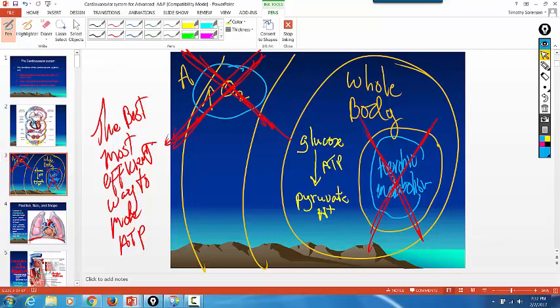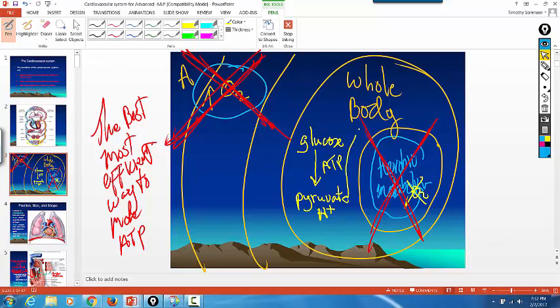But again, the body does stuff that makes sense. If there's no oxygen sitting at the end of the electron transport chain, Krebs cycle and aerobic metabolism, electron transport chain don't work. So pyruvate can't diffuse into the matrix of the mitochondria and get Krebs out. So pyruvate starts building up and that's bad for you.